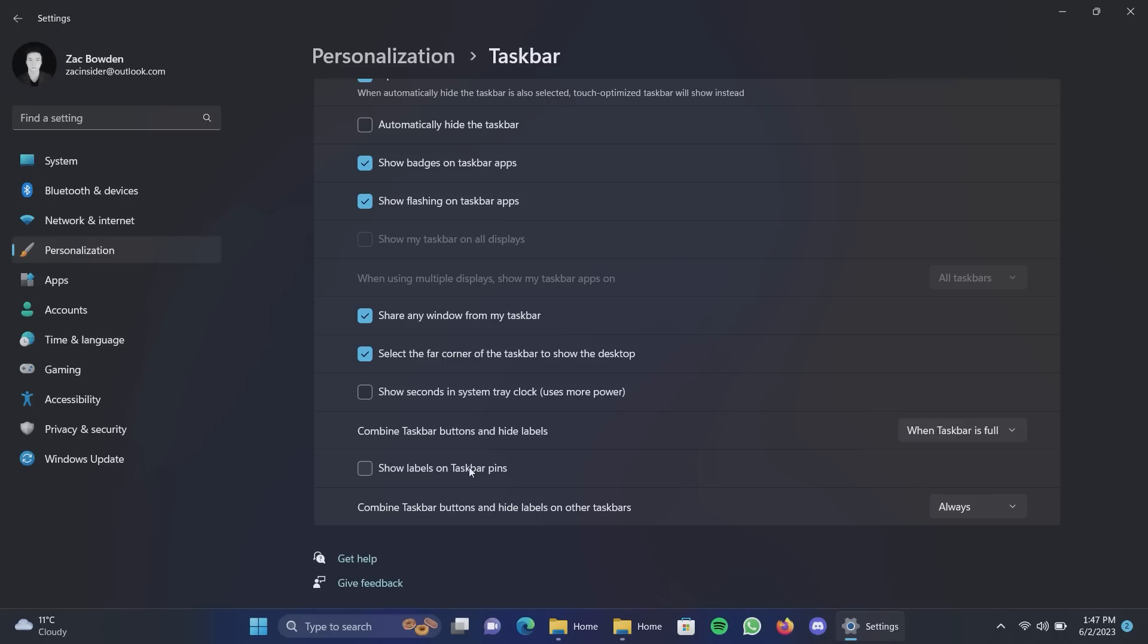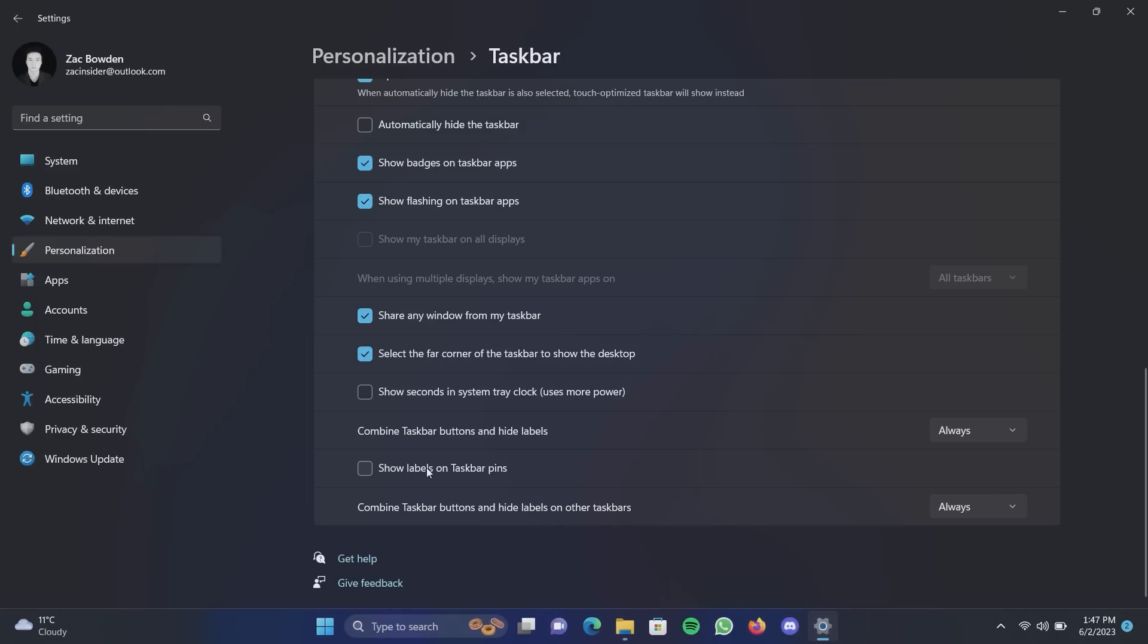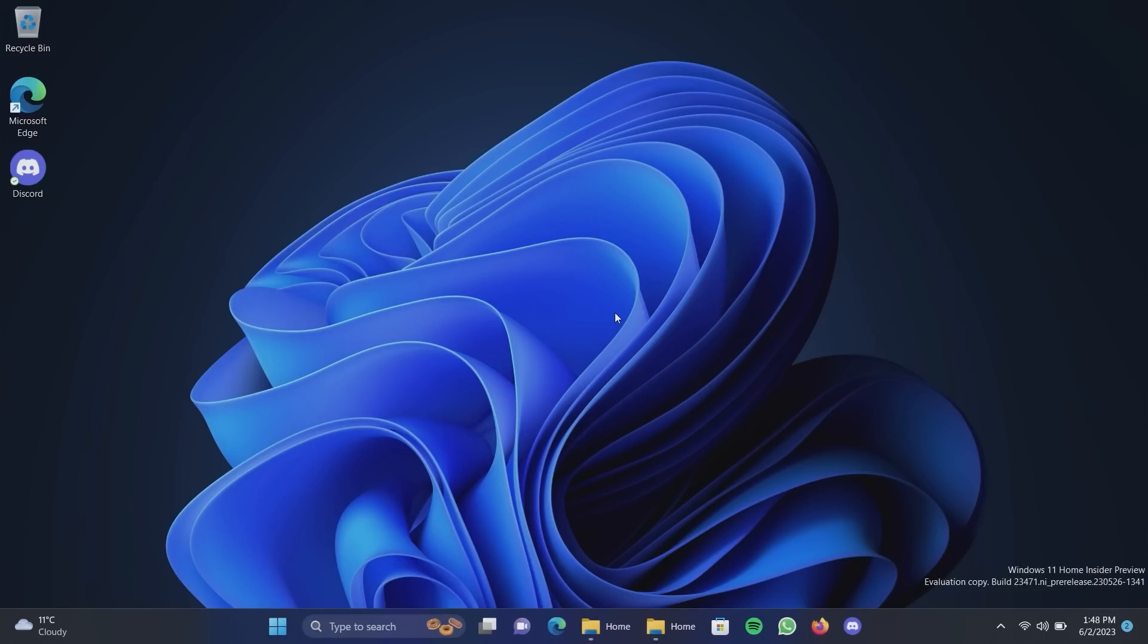And if you come down here you can also turn on labels for taskbar pins. Now this is going to expand everything we've got pinned and I'm going to run out of room but, well always there we go. So now it's working and you can see even when apps aren't open with this option on it will show the label which is kind of cool. Let's turn that off for now and let's actually do that just because it looks cool I think for the demo of this video.